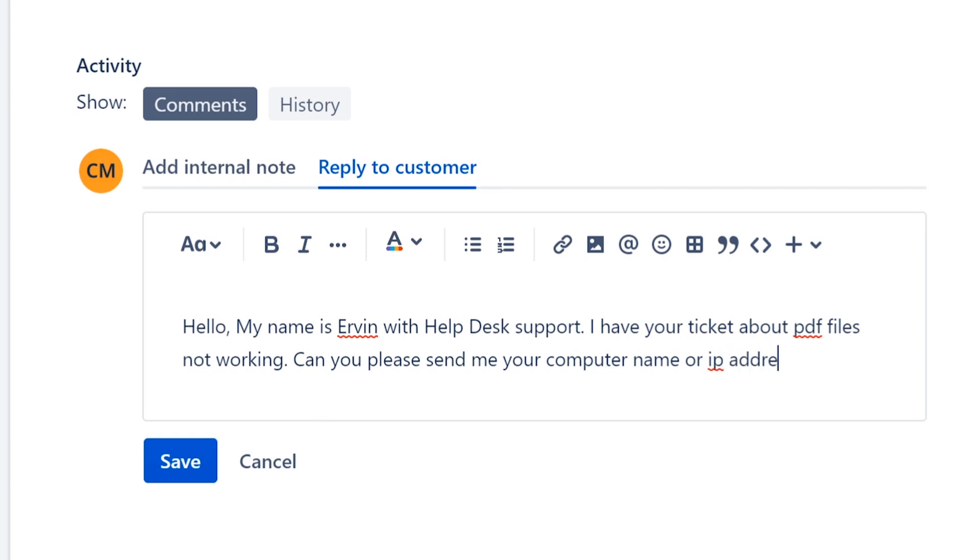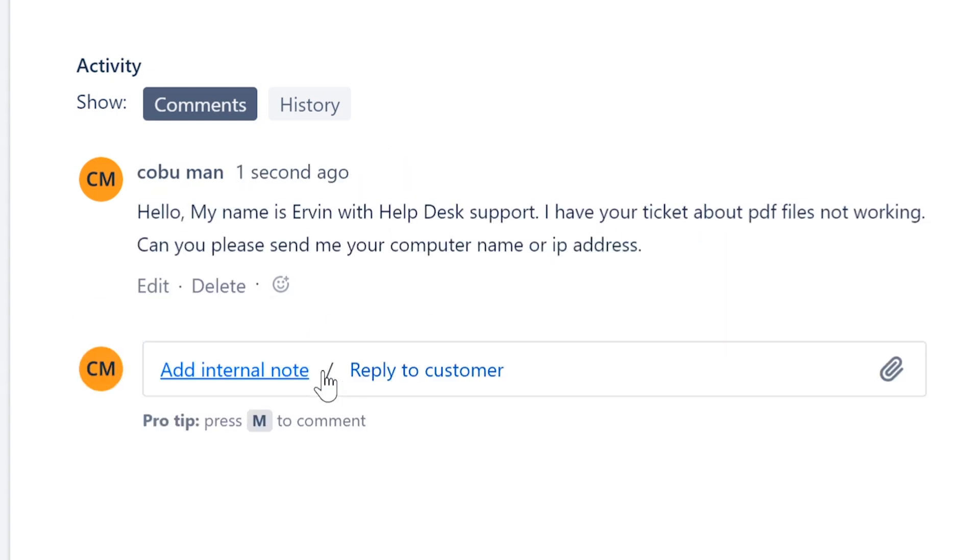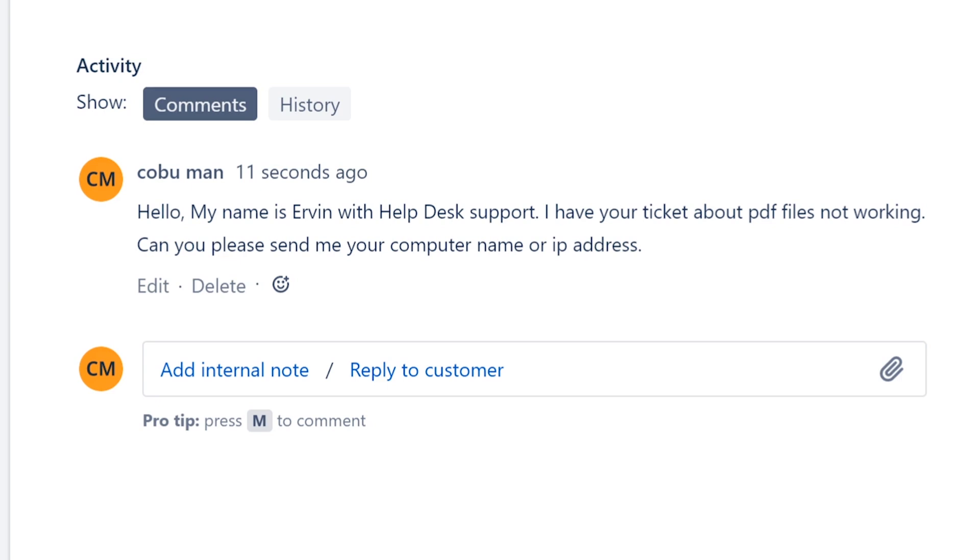So when I reply to this customer and I click Save here, it's going to send them an email and it's going to ask them this information that I am inquiring about. The reason for that is because in this situation we're going to have to access their computer with remote desktop in order to resolve this issue.